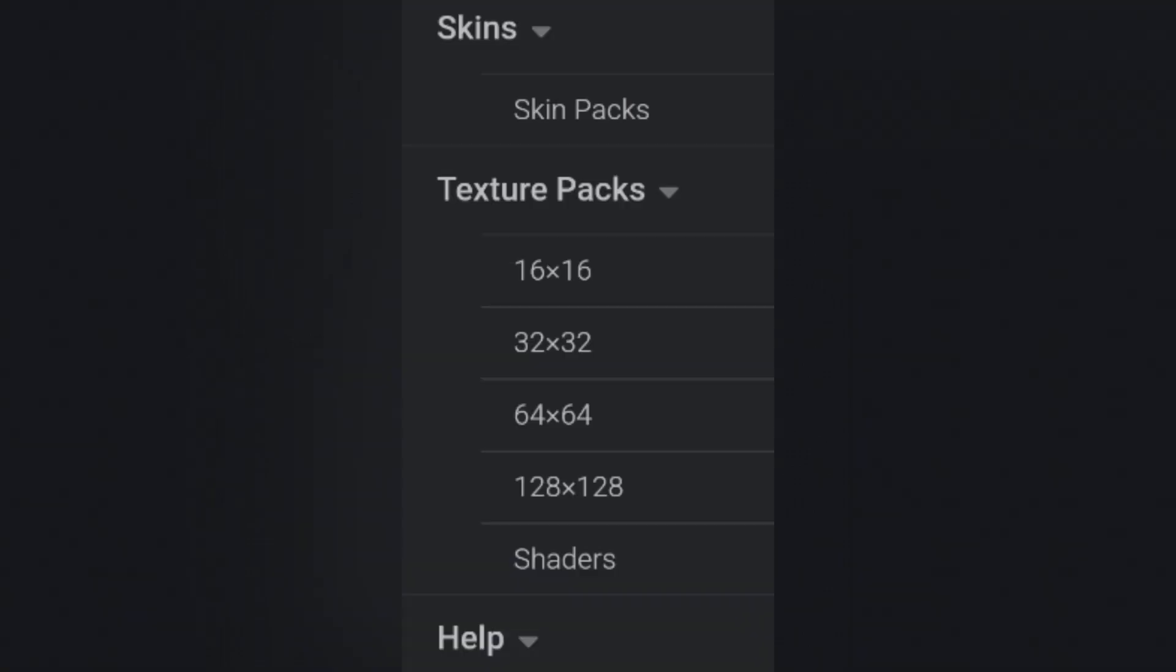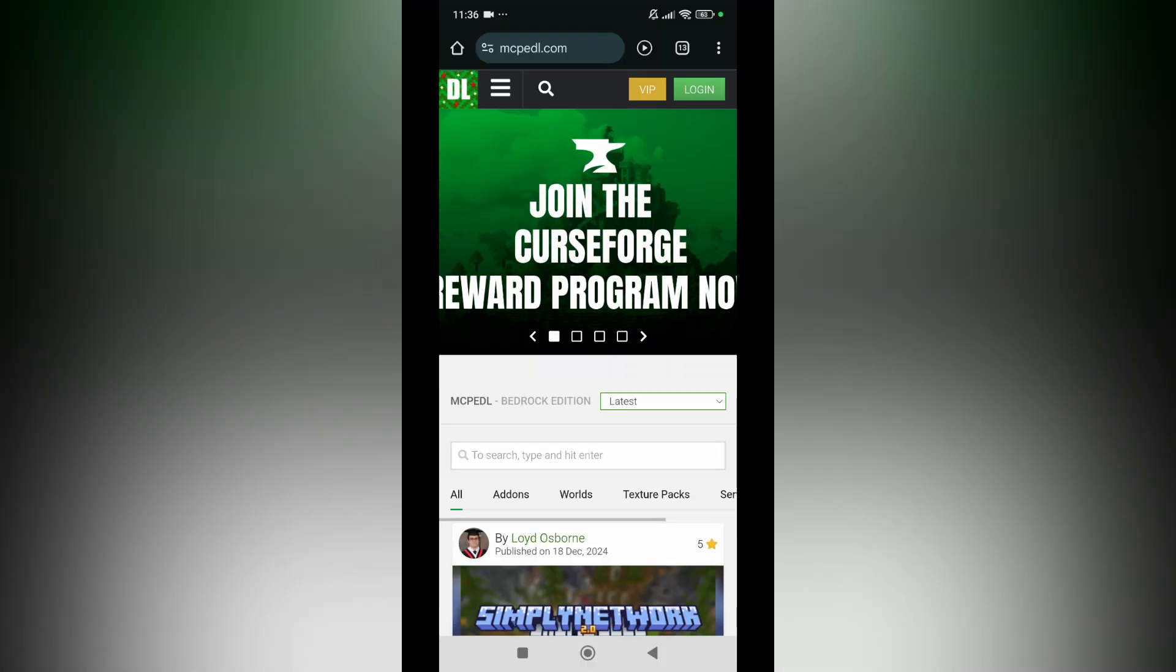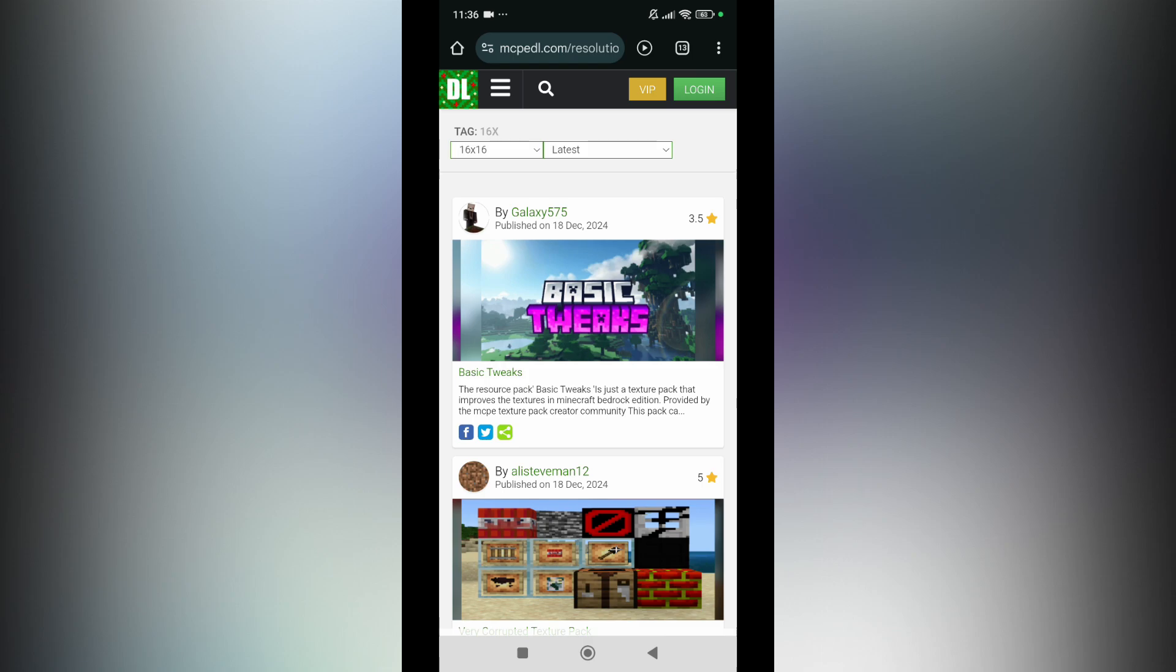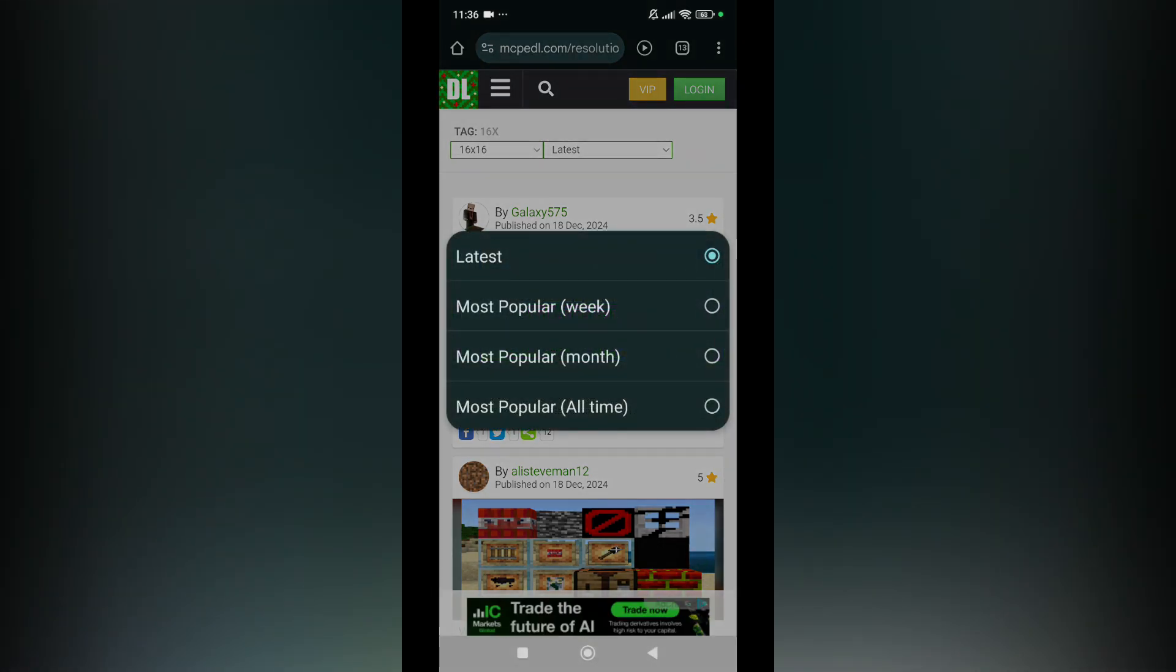Just scroll down until you find texture packs. As you can see right there, texture packs 16 by 16, 32 by 32 and so on. Just choose the one that you want. I'm going to be choosing the resolution of 16 by 16. Now the more resolution you can get, the higher size of that file is going to be. Next you can sort them by latest, most popular in a week, most popular in a month, or most popular in all time. I'm going to be using a random one but I'm going to be going with all time right here.